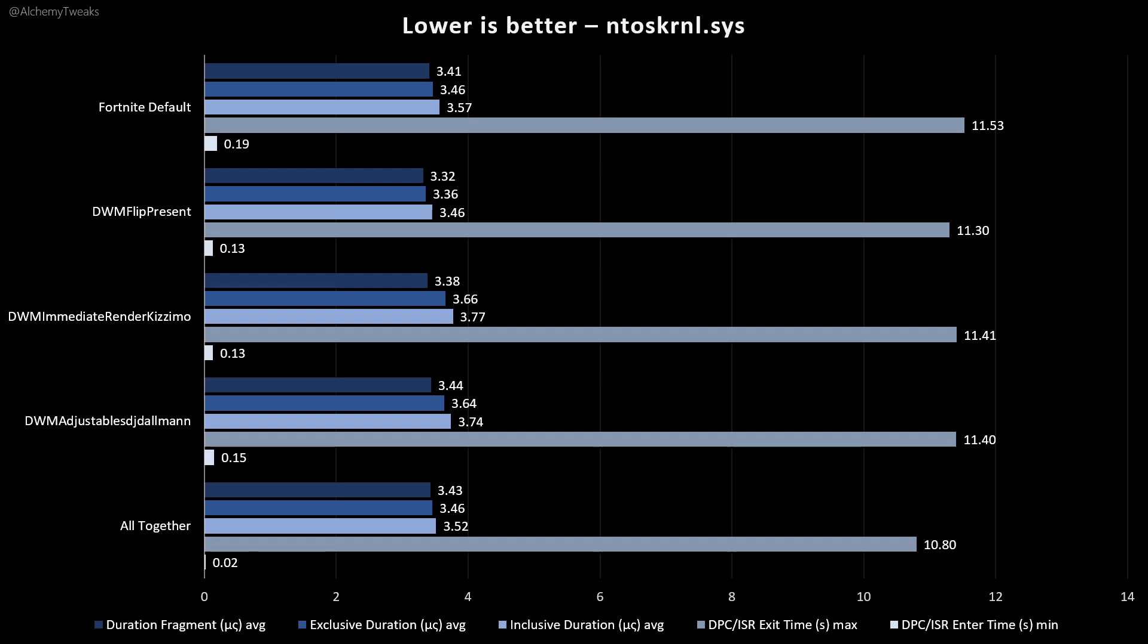Maybe we have improvements on other drivers, on some more drivers than on the ntoskrnl, but I personally preferred for this video to focus only on ntoskrnl and not on other drivers. Of course, you can see on other drivers maybe some improvement.